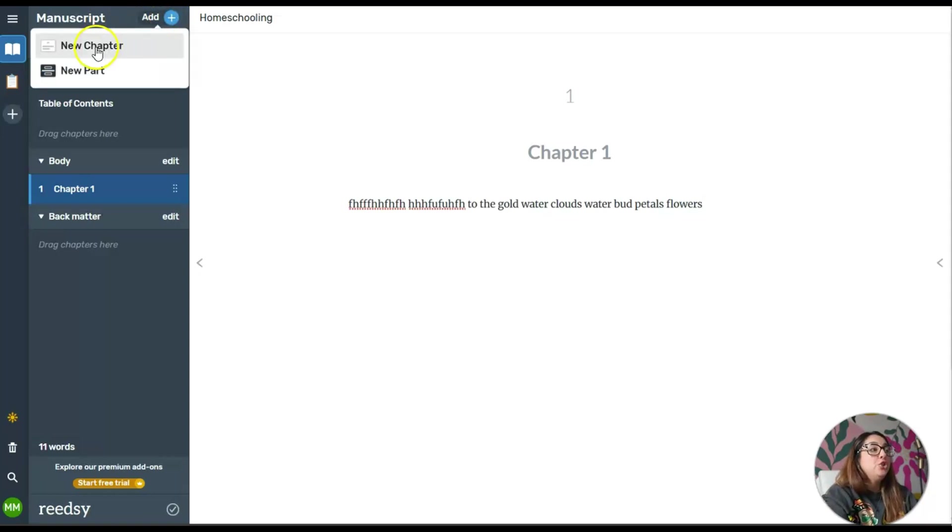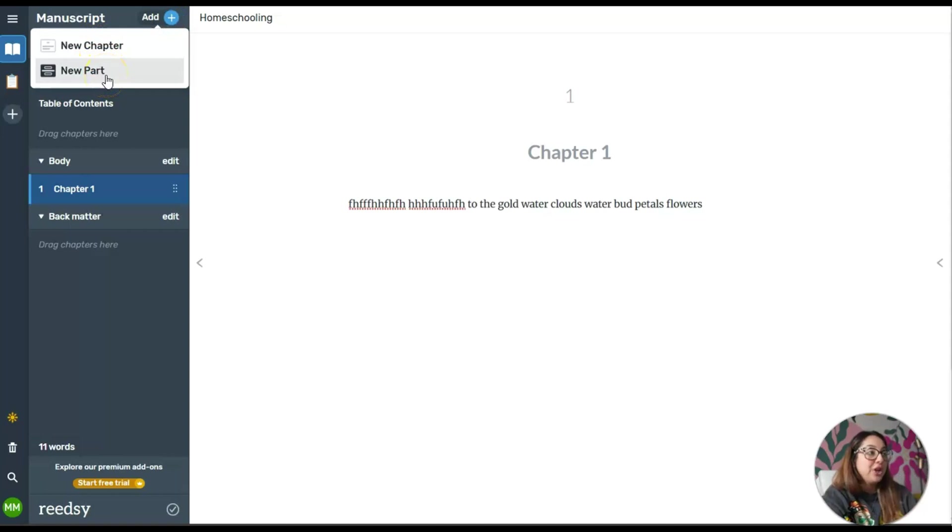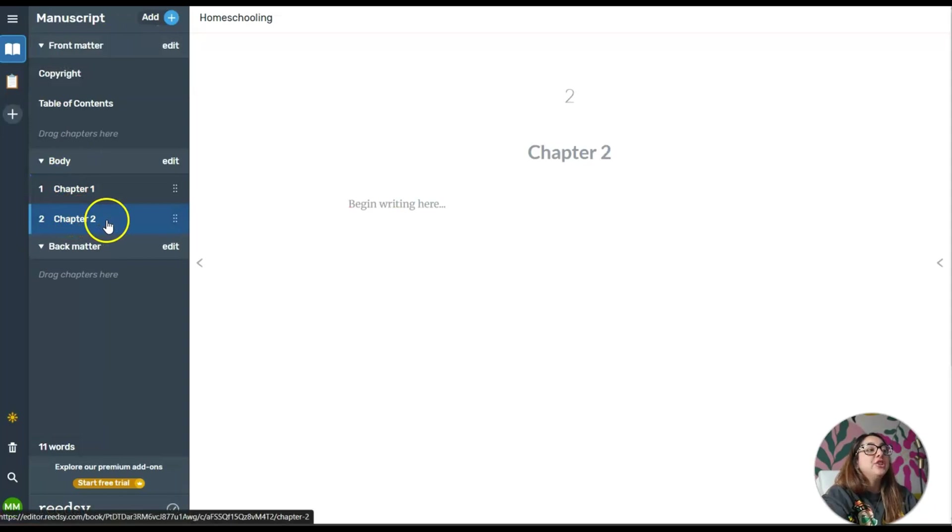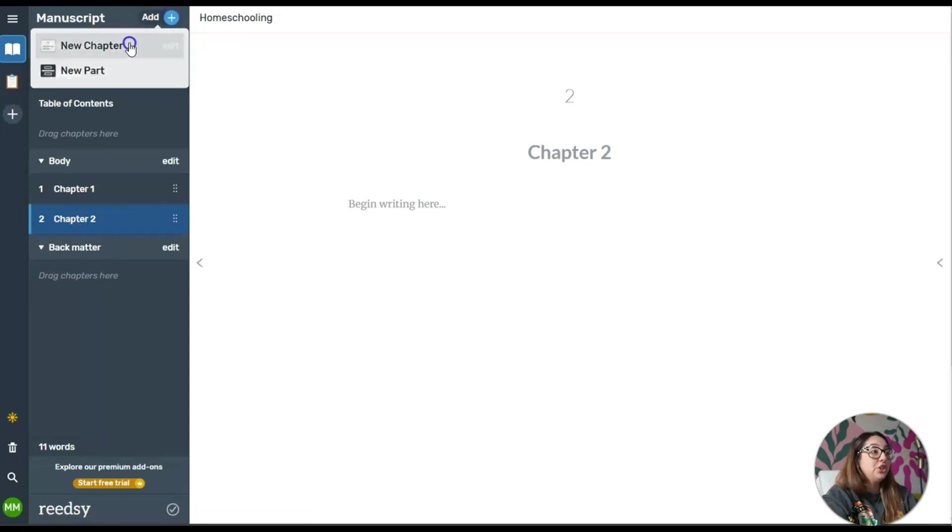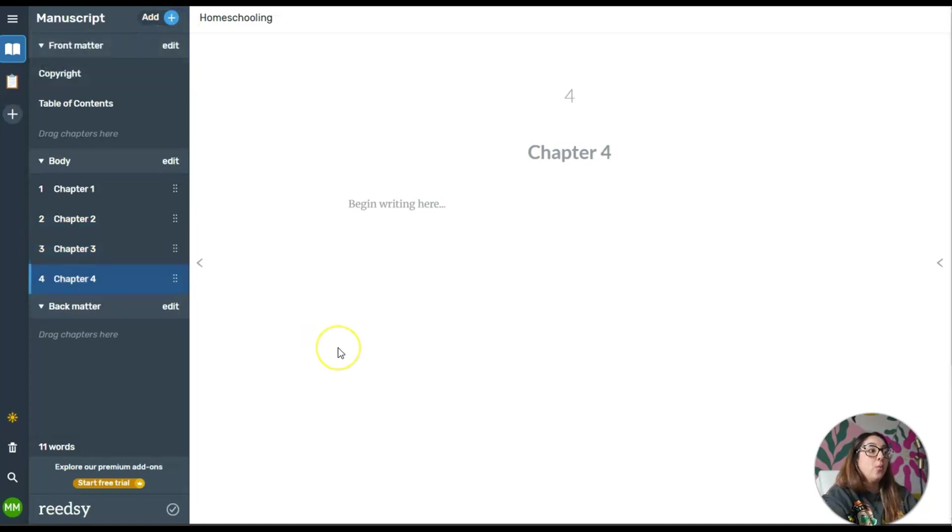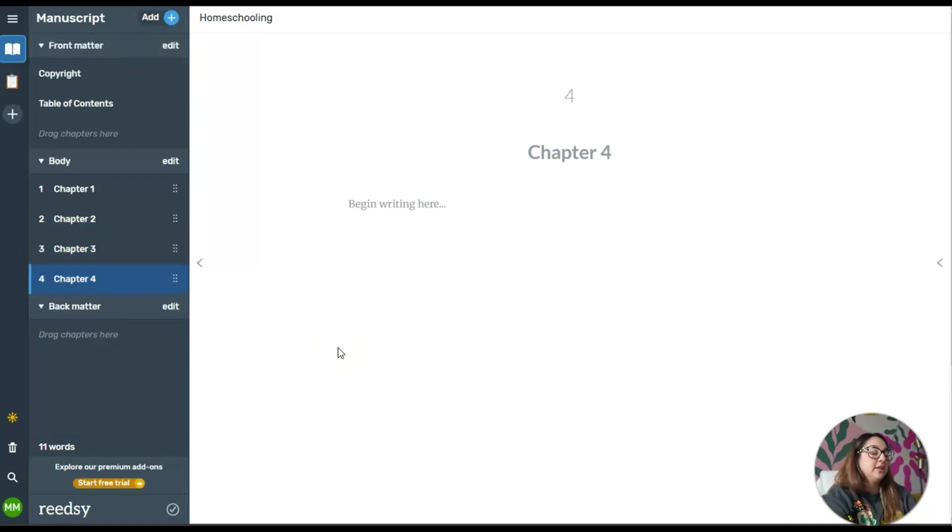It says New Chapter or New Part within your chapter, or just a new chapter, which is pretty neat. If I click on New Chapter, it just added Chapter 2.